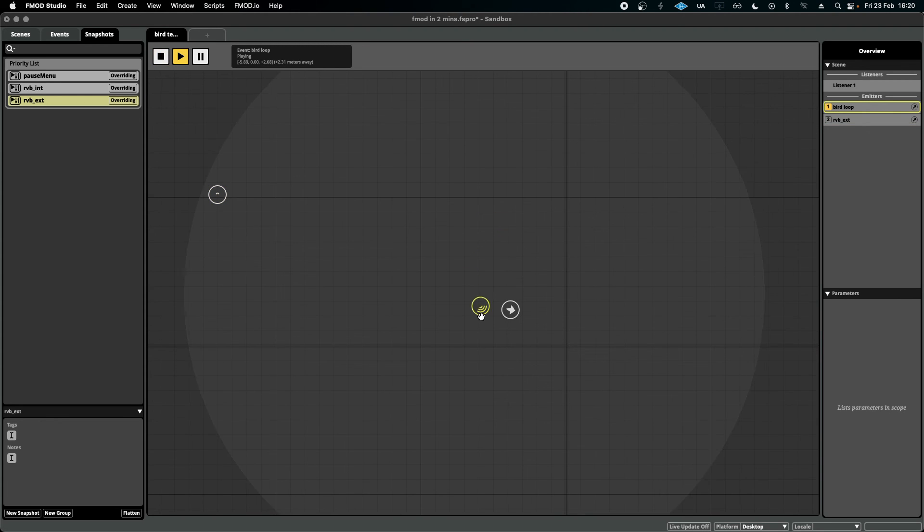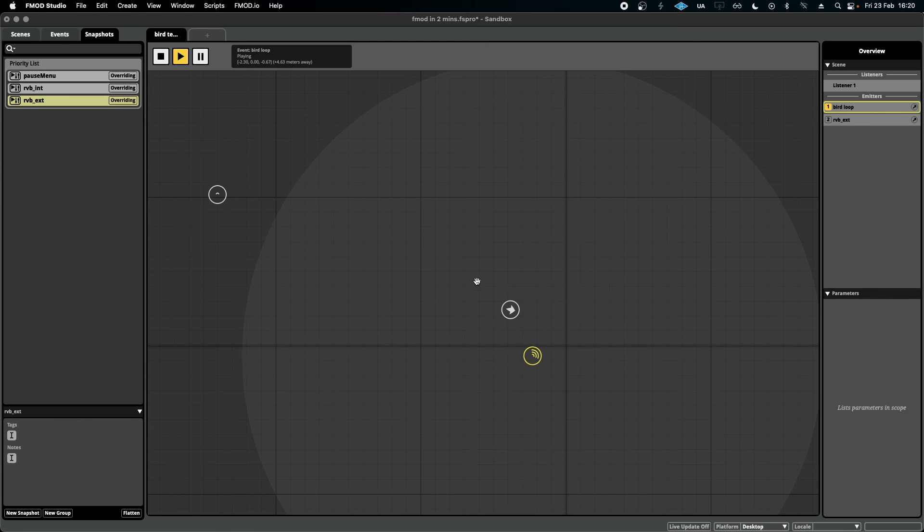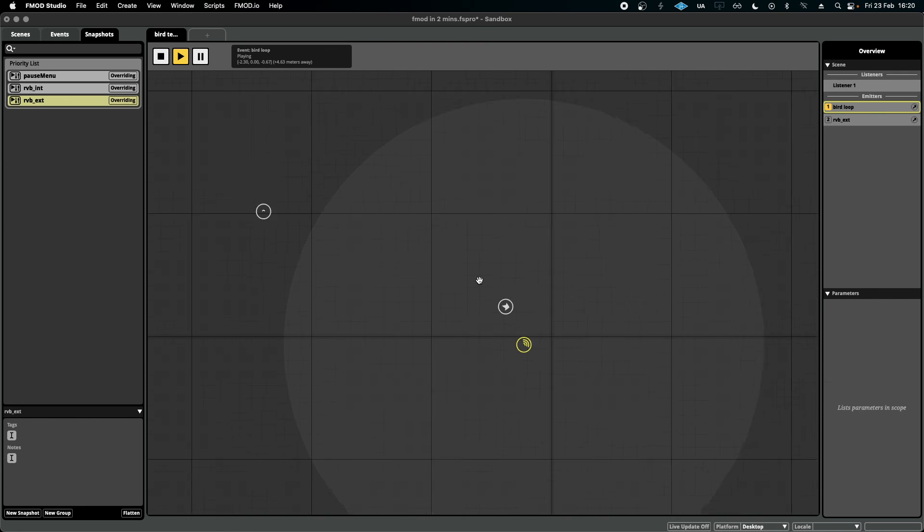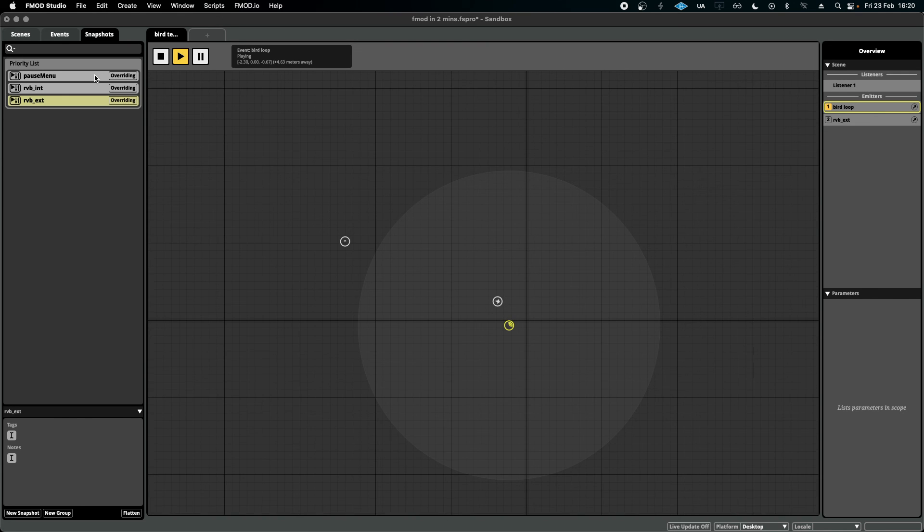The sandbox is a very useful space to test all the sounds that you have in the game, any other systems, snapshots, parameters, etc., before we put them in the game.